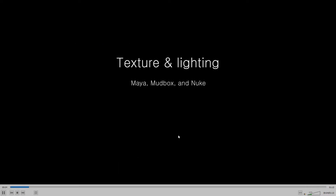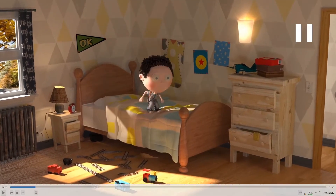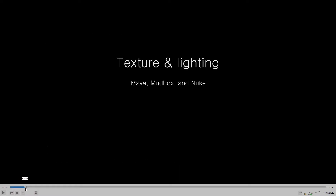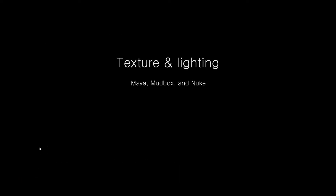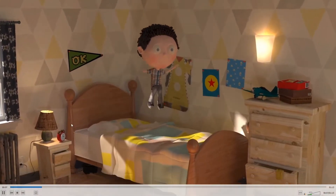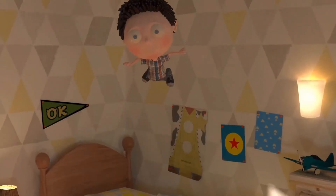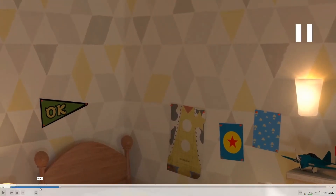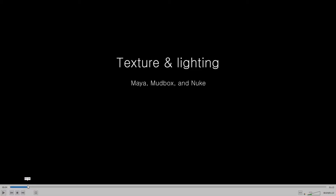Yeah, so there are some nice pieces in here, and it's good that you didn't take that. I can see that you say texture and lighting, and it's good that you put that. I guess I don't know that it would necessarily be obvious to the person watching that you didn't model the scene. So if you wanted to be really clear about that, you could put something like 'models provided' or something like that.